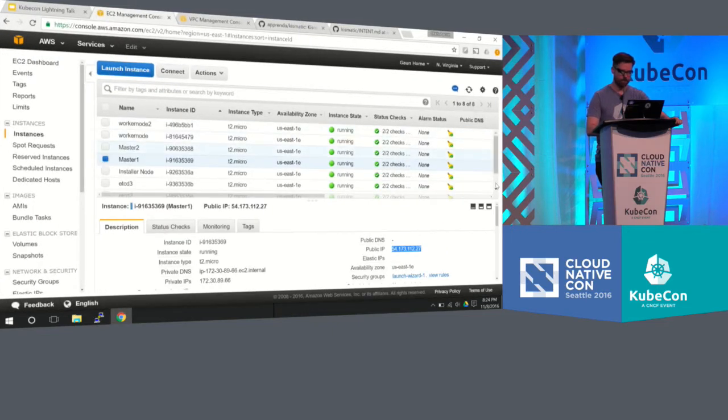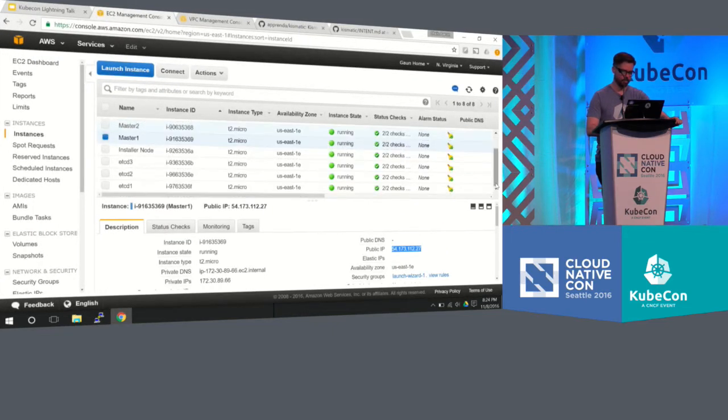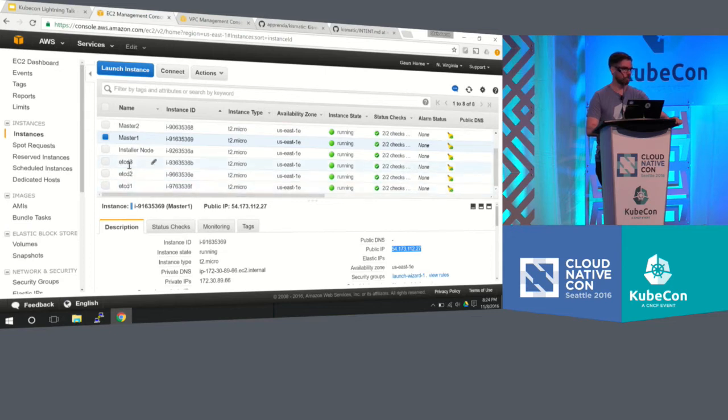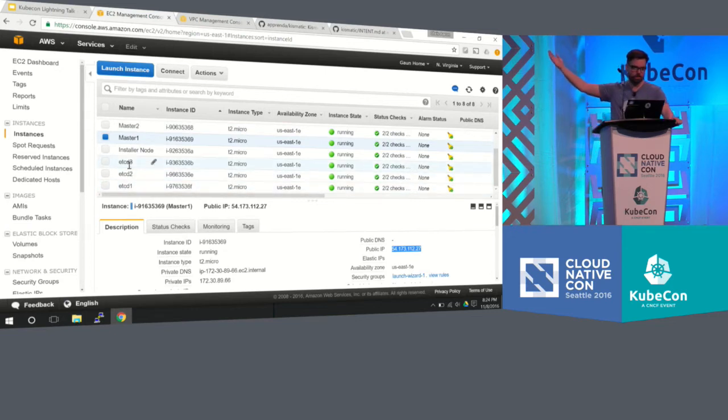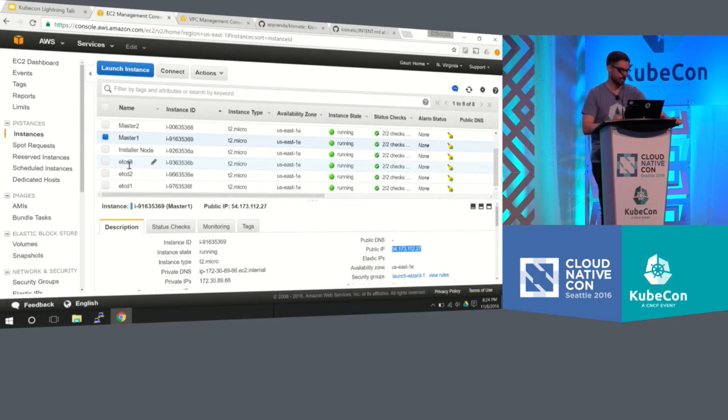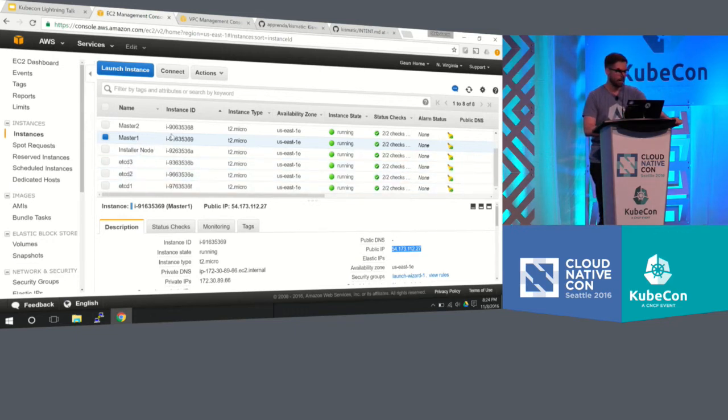And there's nothing special that I did here. I just set up some nodes, three instances. They're just micro-instances in AWS. I just named them etcd1, etcd2, etcd3. I have an installer node.